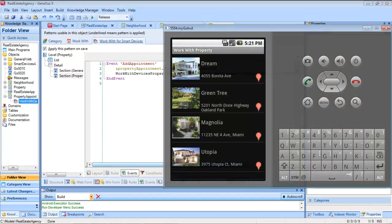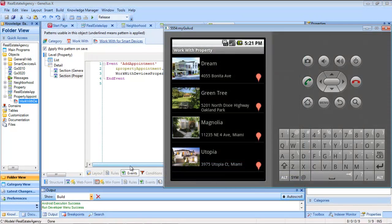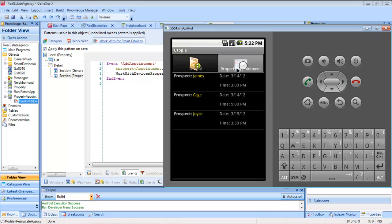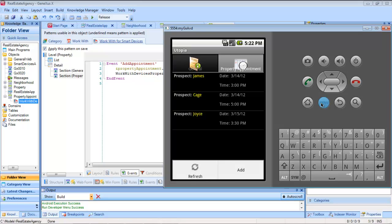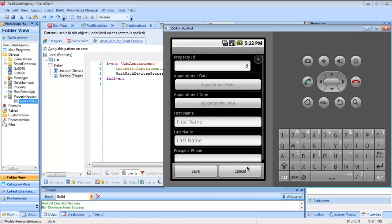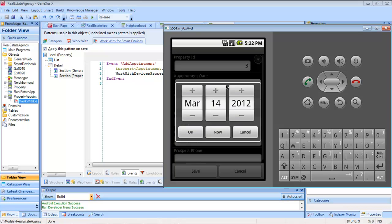Let's see how it turned out at runtime. From the list of properties, we select one, and see its scheduled visits. Now in the menu, we have the Add button, which we could have associated an image to, and when we press it, we see that it was initialized with the ID of that property.